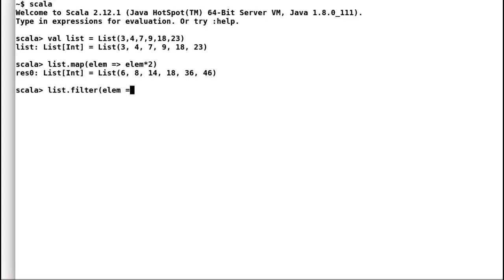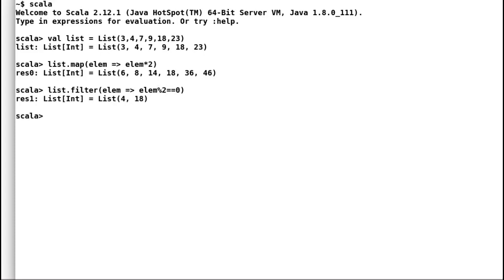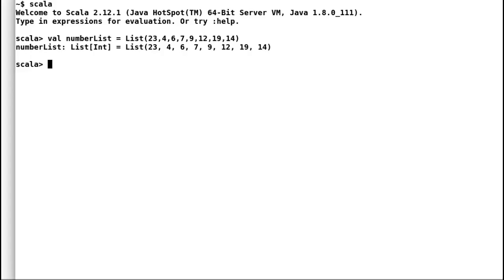Another one is filter where you can filter out the elements of your choice. It accepts a function argument that returns a boolean result. If the result of the function is true, filter will accept the element, else it will discard the element. I will filter out all the even numbers from the list.